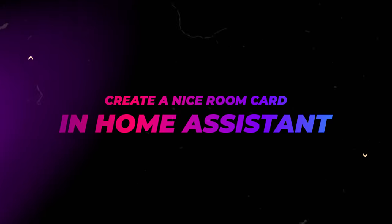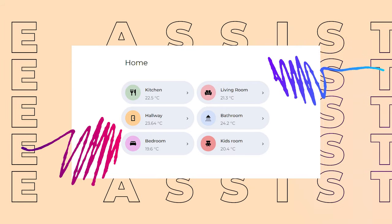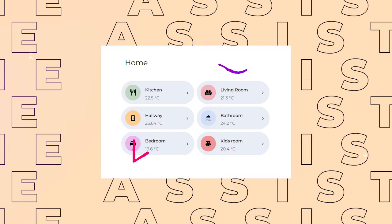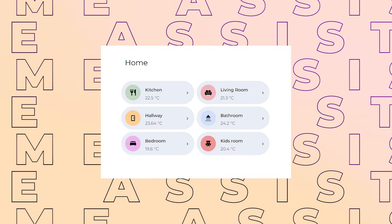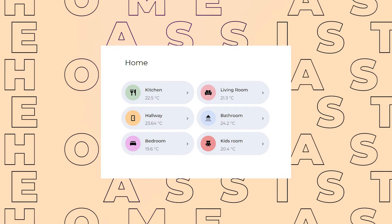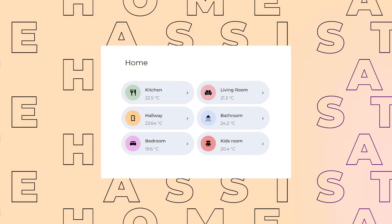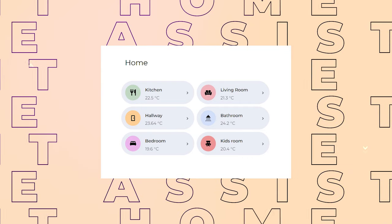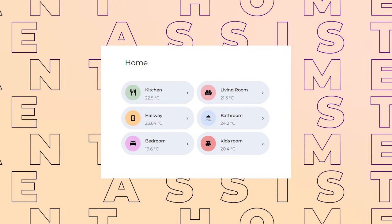In this video, I'll show you how to create a nice room card in Home Assistant. In my dashboard, these room cards serve as links to subpages where I have controls for each smart device associated with that specific room.